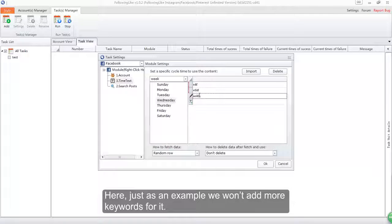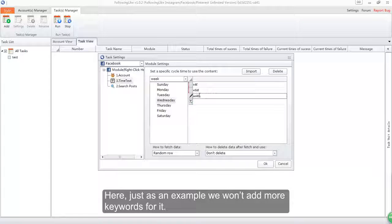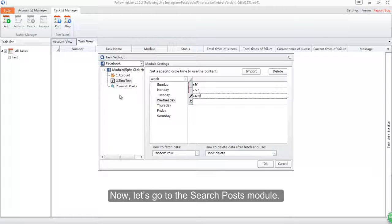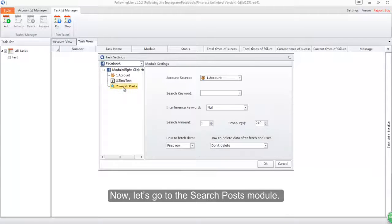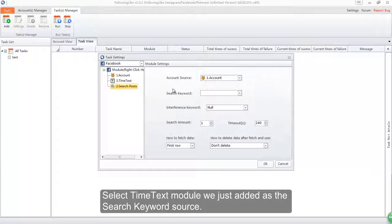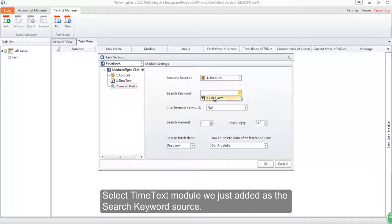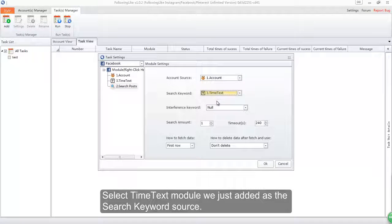Here just as an example, we won't add more keywords for it. Now let's go to the search posts module. Select time text module we just added as the search keyword source.